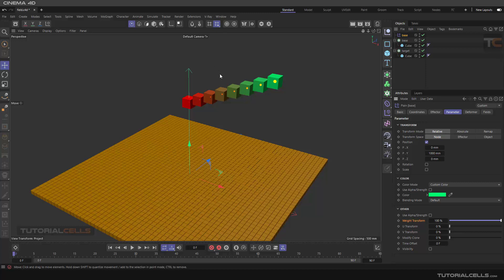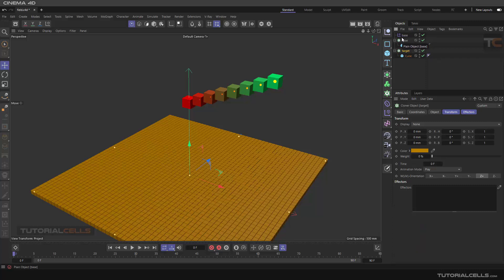So we have three parameters: changing the weight, changing the step with the Y-axis parameter, and changing the color. We want to transfer these three parameters to another cloner — our target. If you rotate and control it, you can control this plane, which creates very interesting effects.